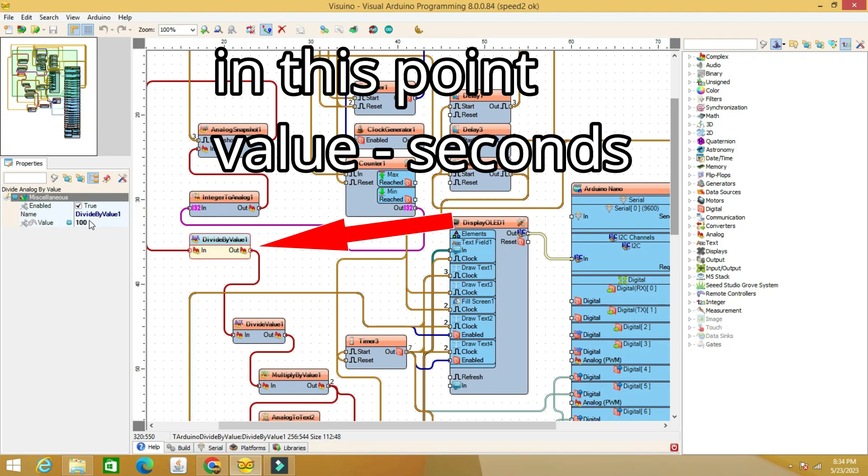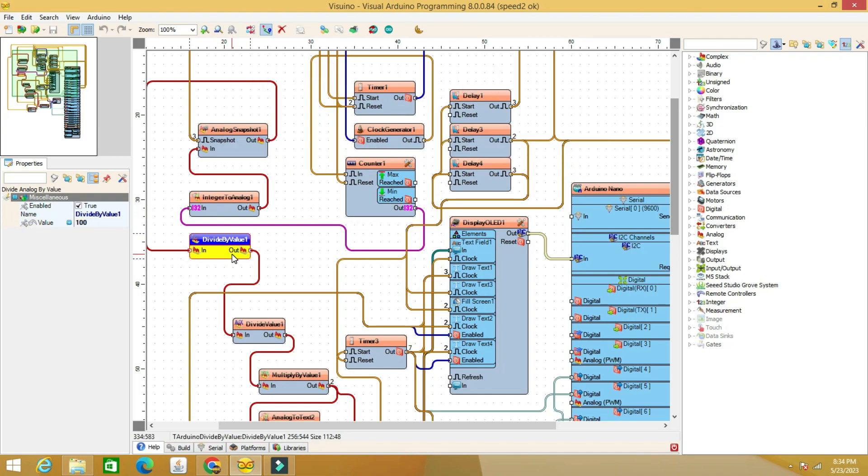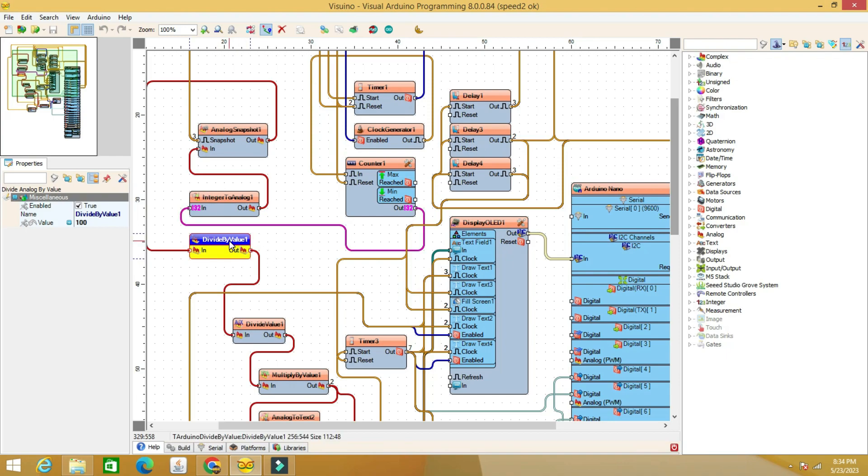Furthermore, this value divides the distance value to fulfill the physical formula: speed equals distance per time. The value is expressed in meters, in the present case 15 centimeters, 0.15 meters.